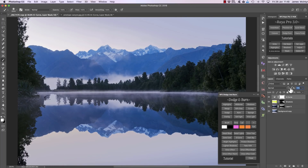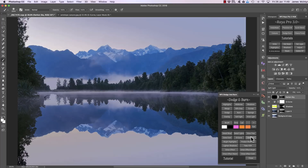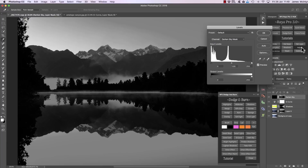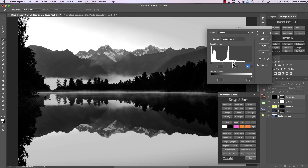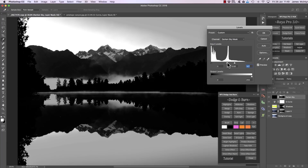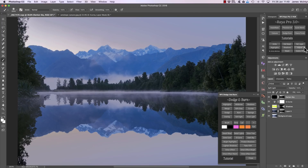Now we have something called dark sky, and essentially this is going to darken all of the highlights in our image. It doesn't have to be a sky — it could be street lamps or anything — it will darken and often add more color to that area. If we press dark sky you'll see it's darkened mainly the sky and some of the fog in the foreground. We can always press adjust to make that a more targeted mask using the Raya Pro Hub.